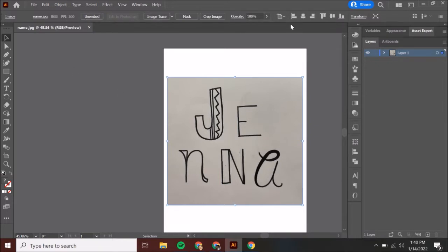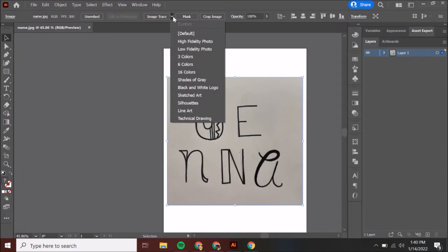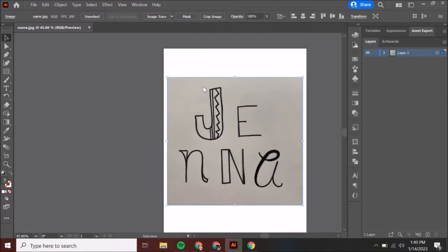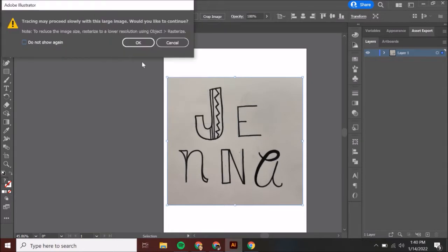If they are not, let me know and I can help you get those options up there. We want to go to Image Trace and click the little button next to it. Don't just click on the big button because it'll default to whatever happened beforehand and that may not be what you need. Go to the arrow and go down to Black and White Logo — we want to turn this into plain black and white, no other colors.